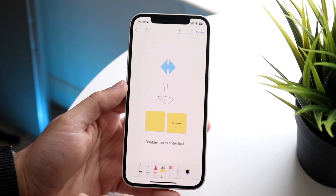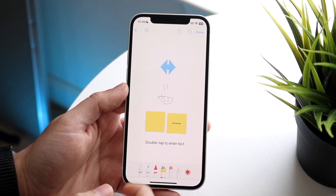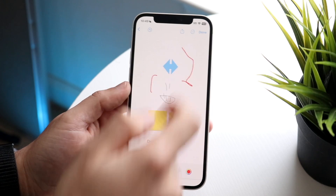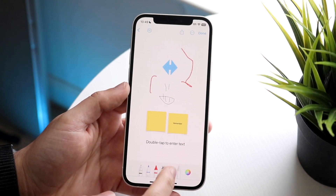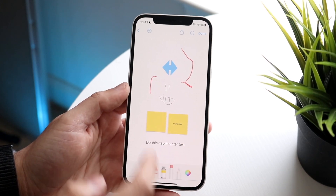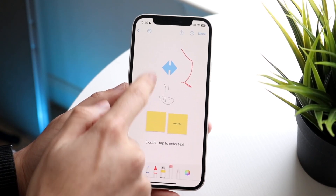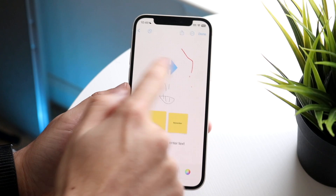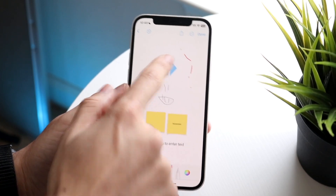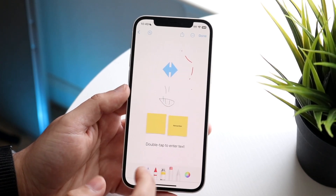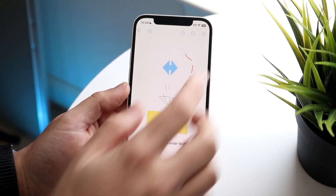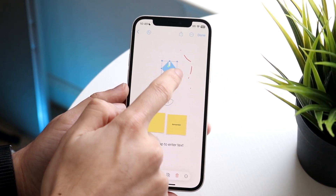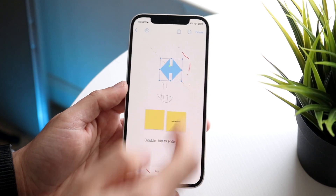This is the marker or drawing portion of the app. If you want to draw things, you can draw whatever you want. You can also erase things with the eraser tool if you don't want them anymore. You can click on elements, drag them to resize them bigger or smaller as needed.